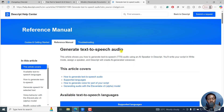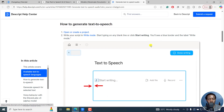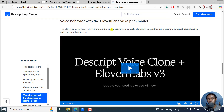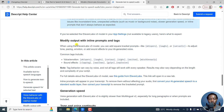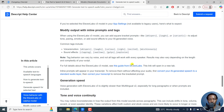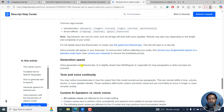If you go to the Generate Text-to-Speech Audio section in Descript, these are some of the languages available. The ElevenLabs v3 model offers natural expressive AI speech, along with support for inline prompts to adjust tone, delivery, and add nonverbal audio. You can modify output with inline prompts and tags. I'll leave the links in the description below, including a guide from ElevenLabs for prompting. Note that voice generation for ElevenLabs v3 is slightly slower than Multilingual v2, especially for long paragraphs or when prompts are included.